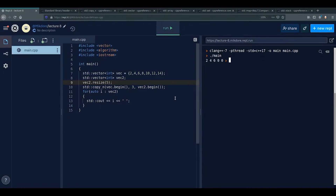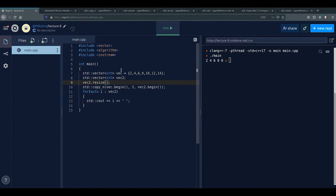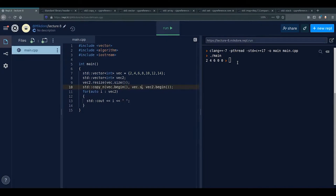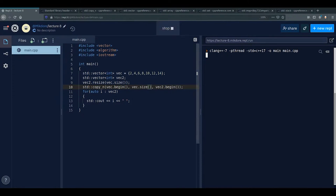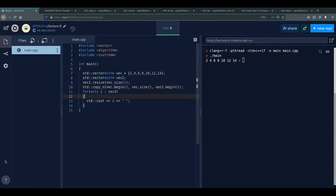After resizing vec2 to vec.size() and using std::copy_n(vec.begin(), vec.size(), vec2.begin()), it correctly copies all elements. Printing vec2 confirms it contains the same values as vec.